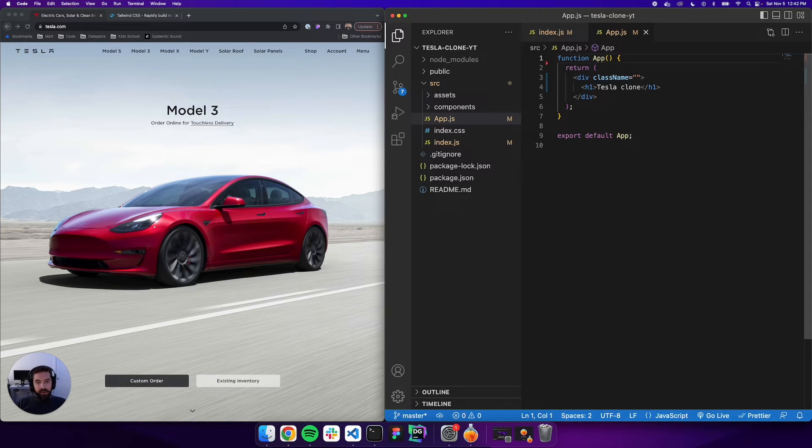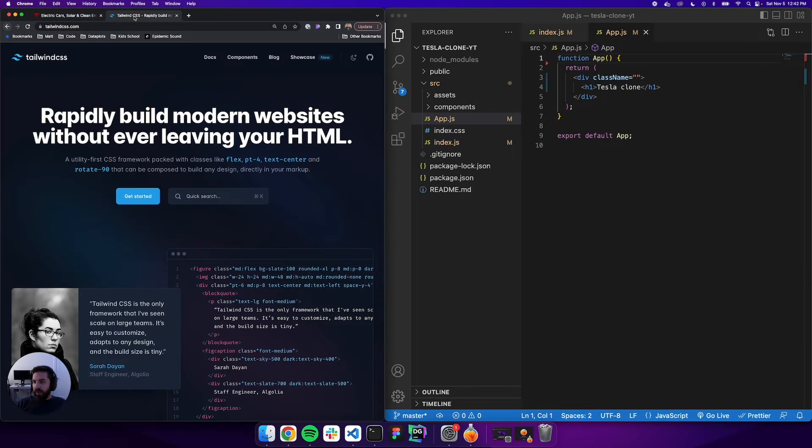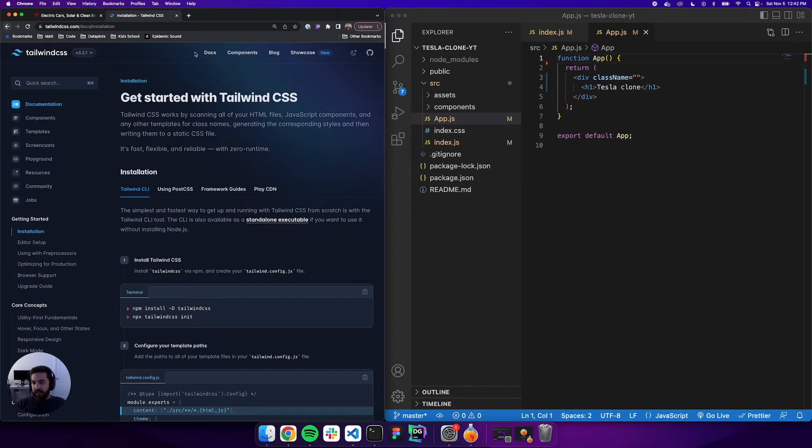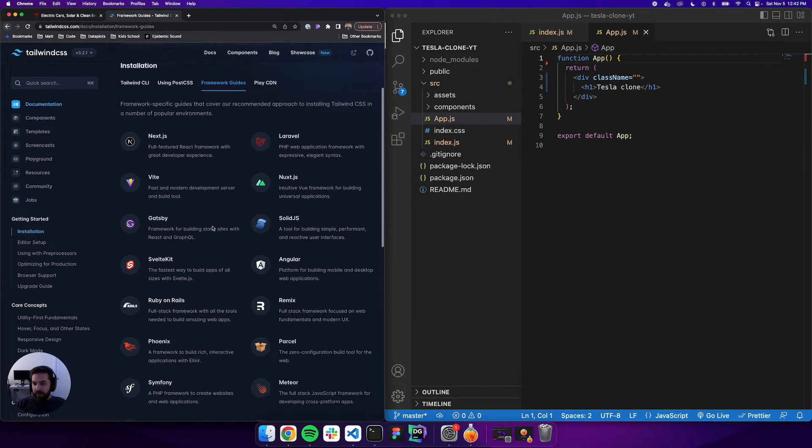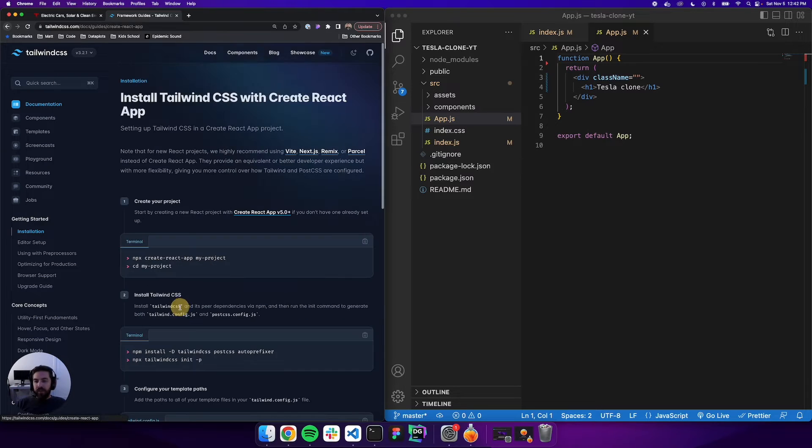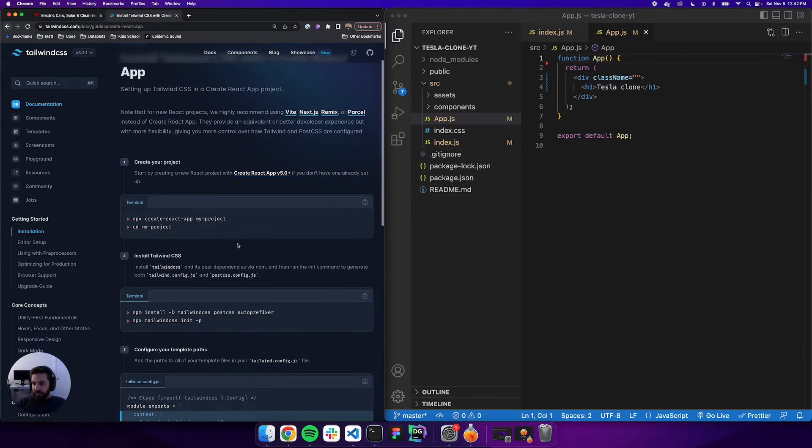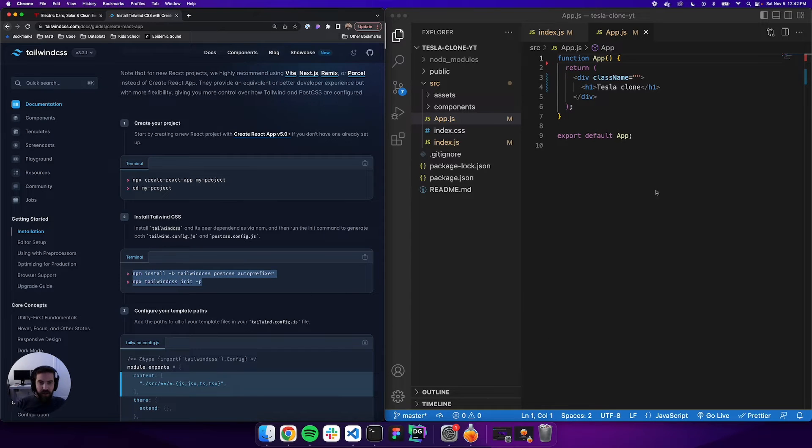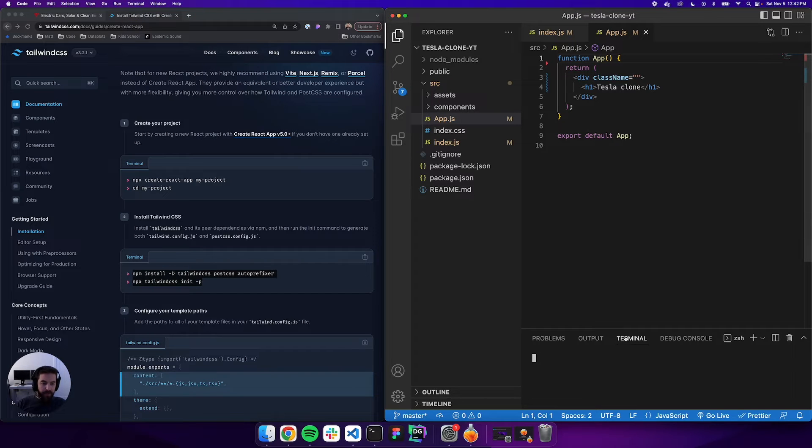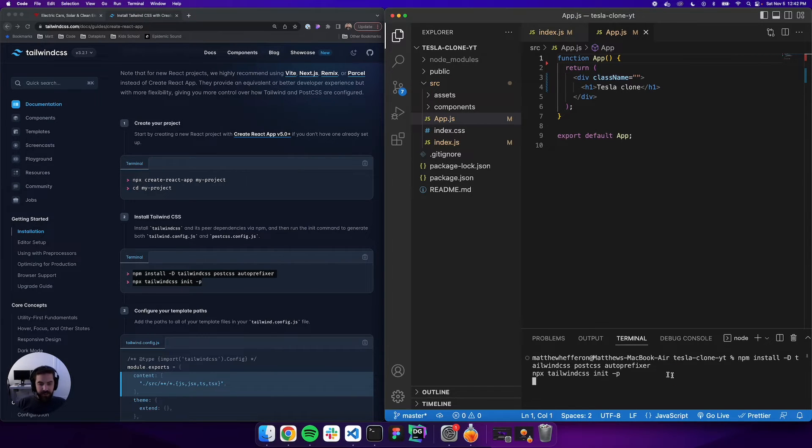Let's go ahead and install Tailwind. We can go over to the Tailwind docs at tailwindcss.com. We'll click docs, go to framework guides, scroll down, and we're looking for Create React App. We'll click that, copy this command, and paste it into our terminal. This only takes a second to run.